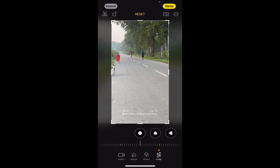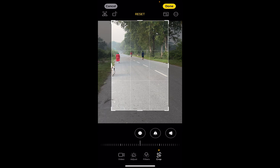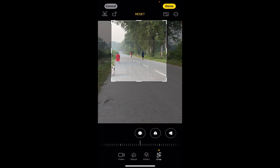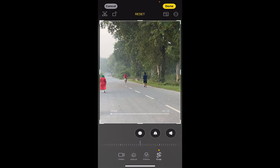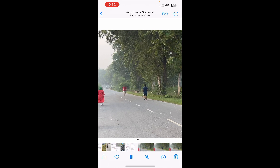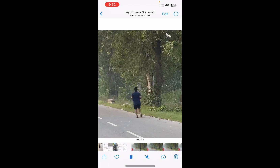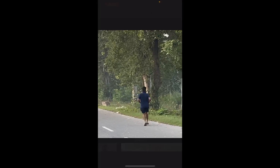Now you can see the part is coming up. You can simply drag it just like this. Now only this part will be playing here.